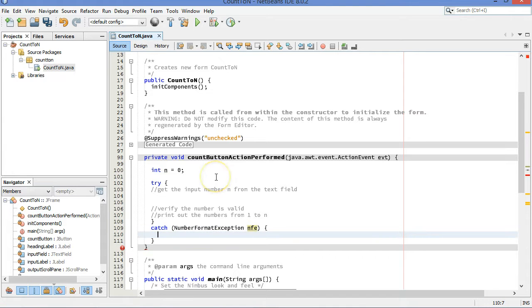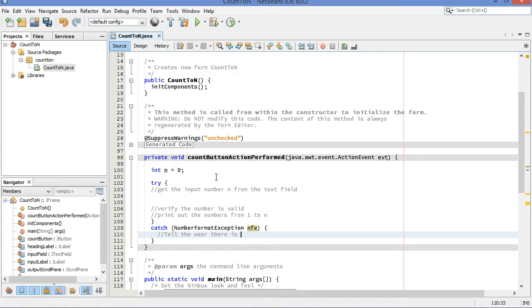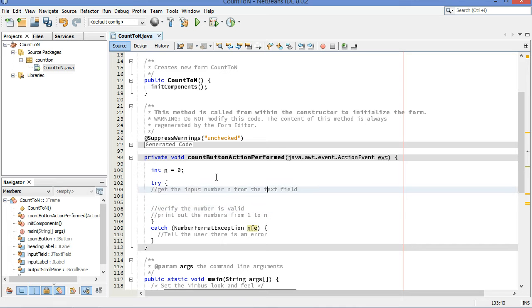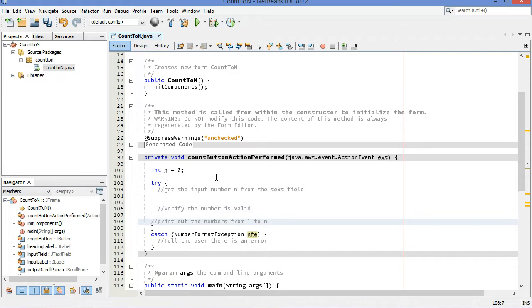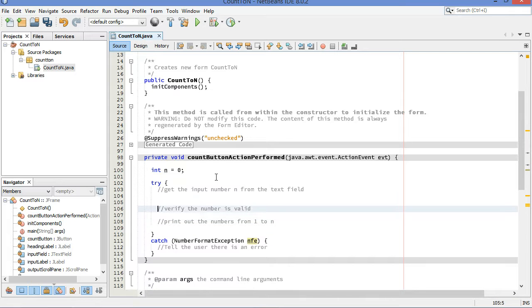And then if there's a problem, we're going to tell the user there is an error. So there is the basic structure of our application. Get the number, verify that it's good, and if it is, we're going to print out a bunch of values.